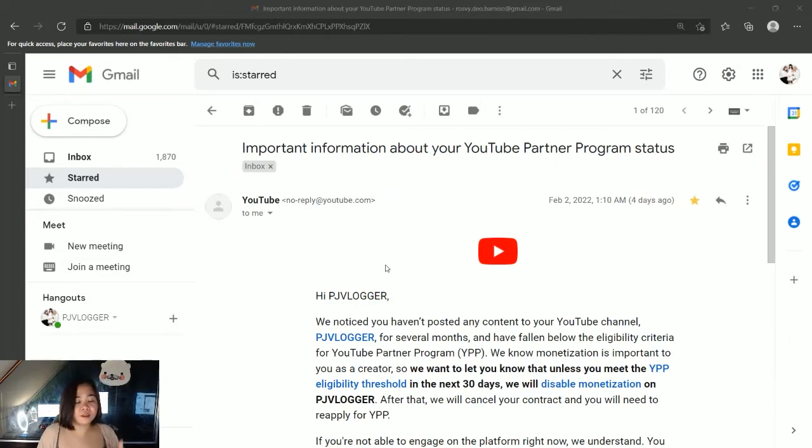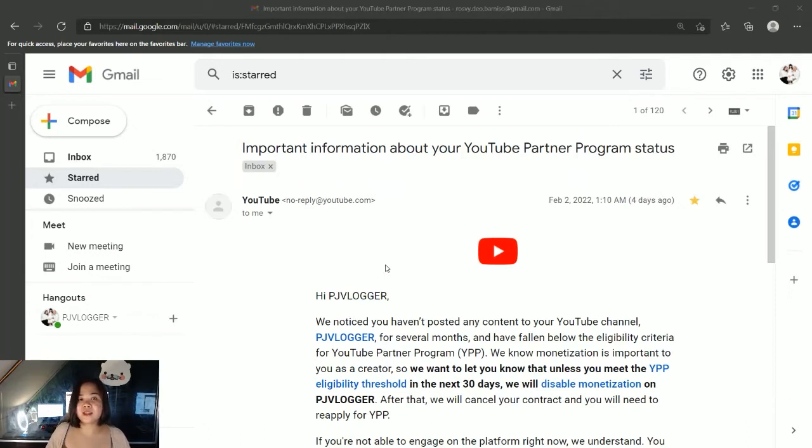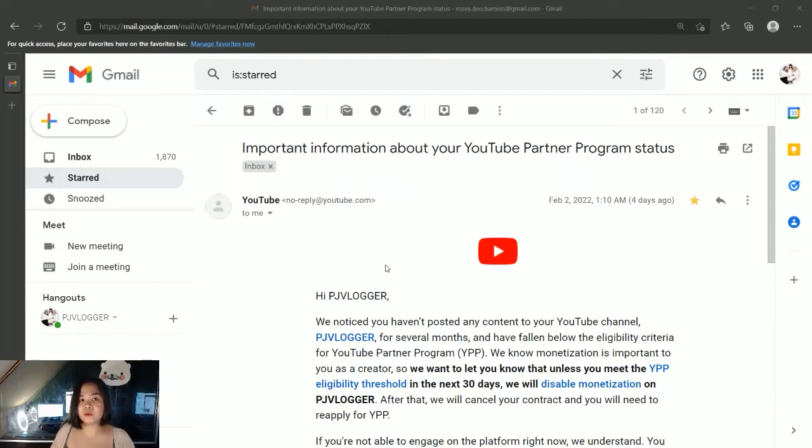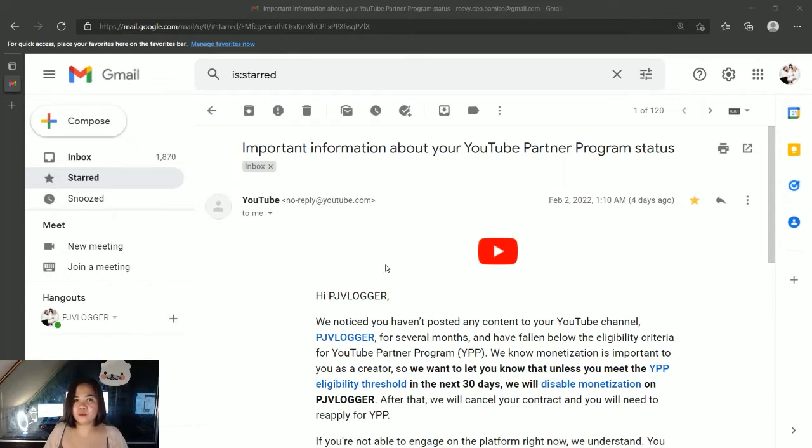As a content creator, you really have to check your email from time to time because YouTube will be sending you information that is really useful as you continue your journey. But there are also times when you really have to be mindful because maybe you did something wrong and weren't aware of that wrongdoing.